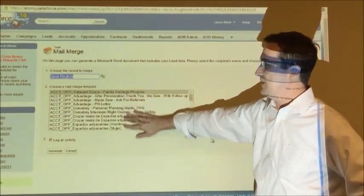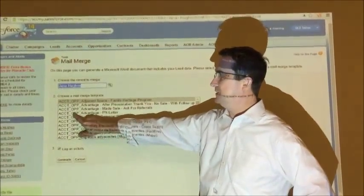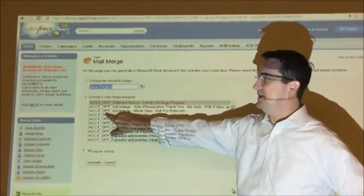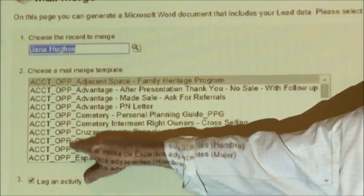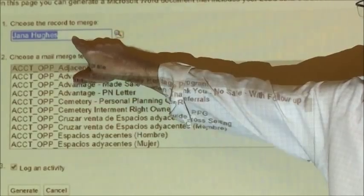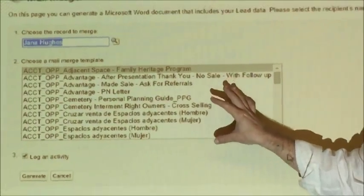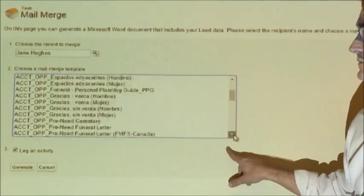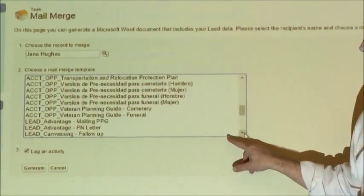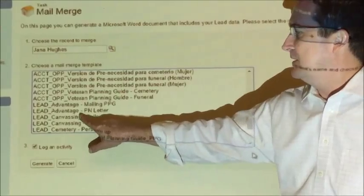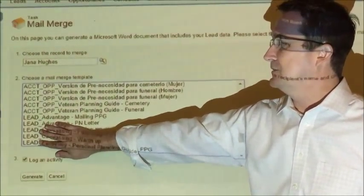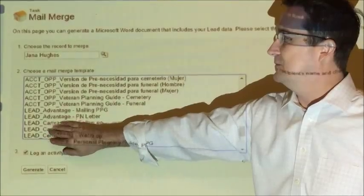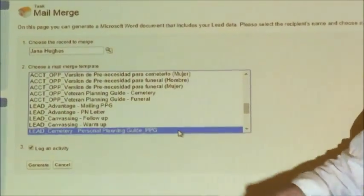Here's all the letters we have within Salesforce. If you notice, it says ACCT OPP. These are letters for accounts and opportunities. Now, knowing that this is a lead, we need to scroll down and find the letters for leads. Now you see it says lead canvassing, lead cemetery. These are our letters to generate for our leads. We'll click on lead cemetery personal planning guide.